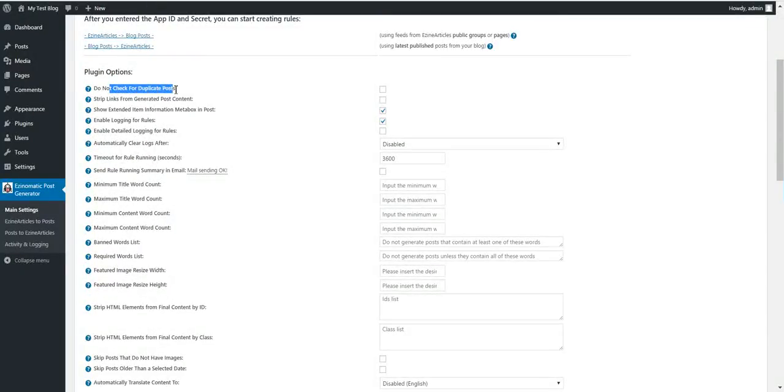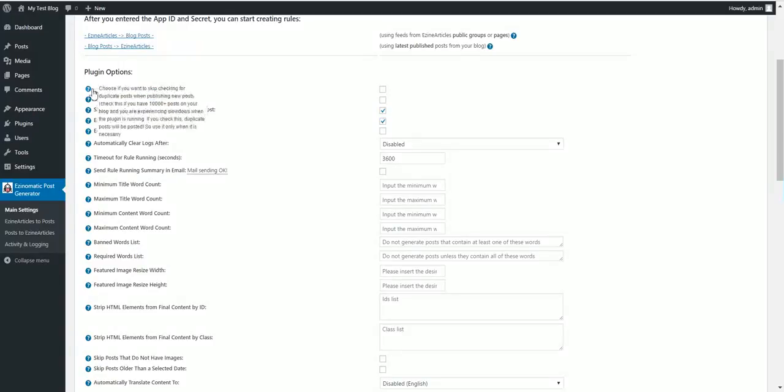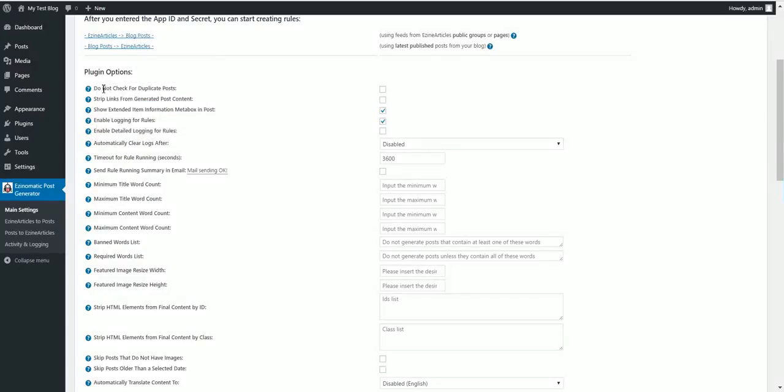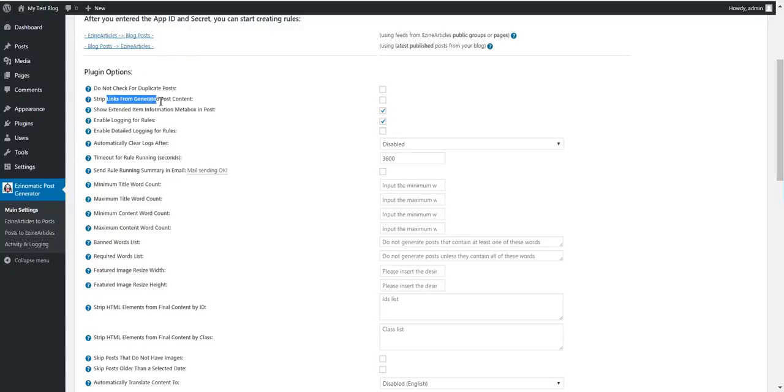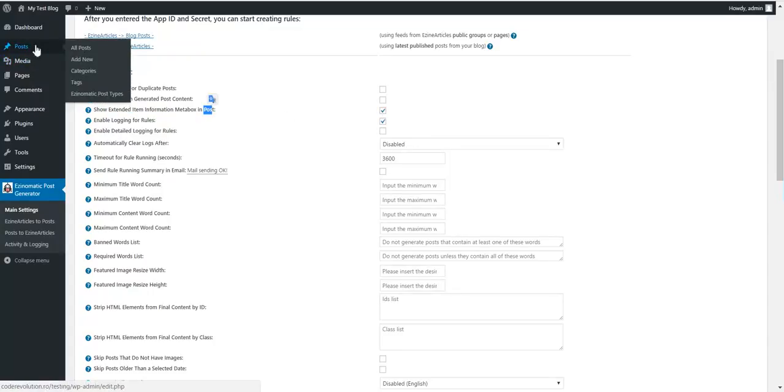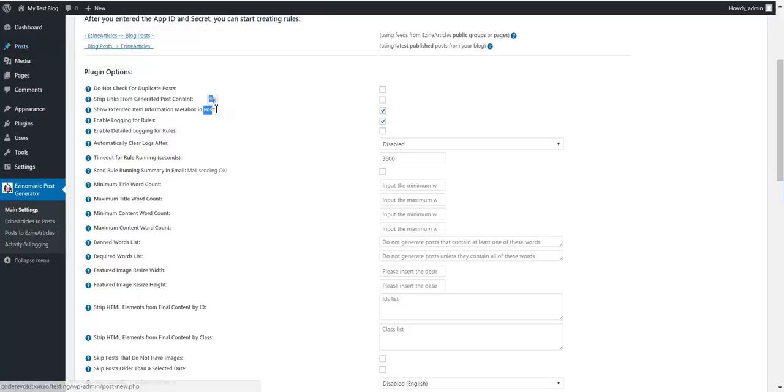Do not check for duplicate posts. Check this if you have 10,000 or more posts on your blog and you face difficulties with the plugin. Strip links from generated post content if you want to strip links from content. Extended information meta box shows the meta box in posts with information about the generated post.